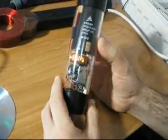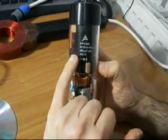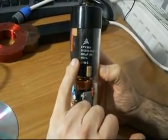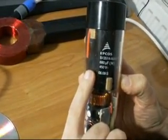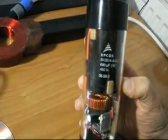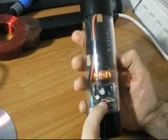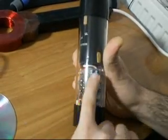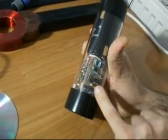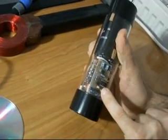We have the main capacitor, which is an EPCOS 680 microfarad, 450 volt capacitor. The inverter circuitry and the control circuitry with the LED, which will indicate the status.